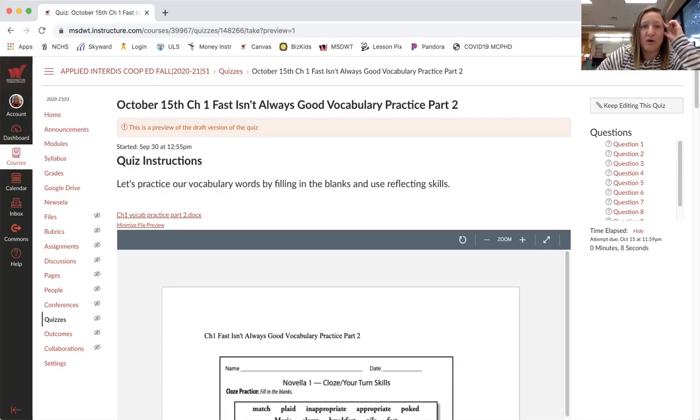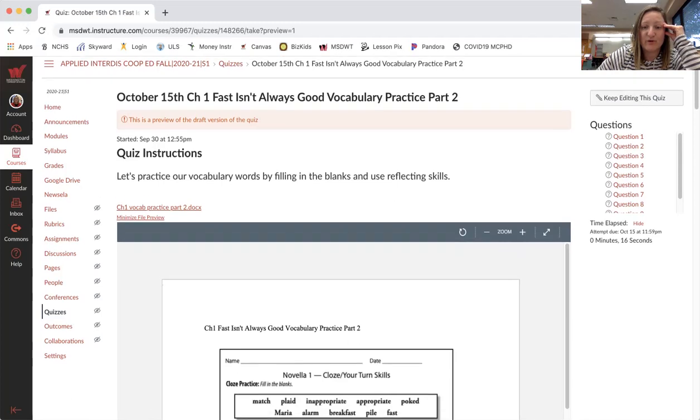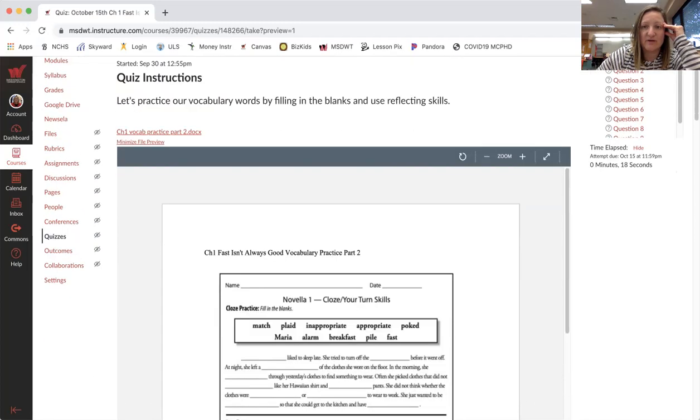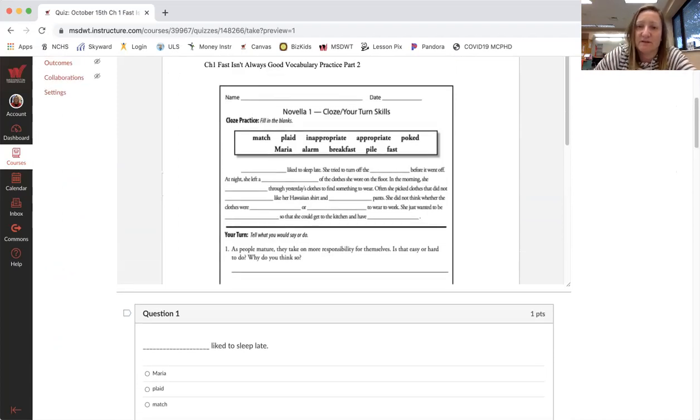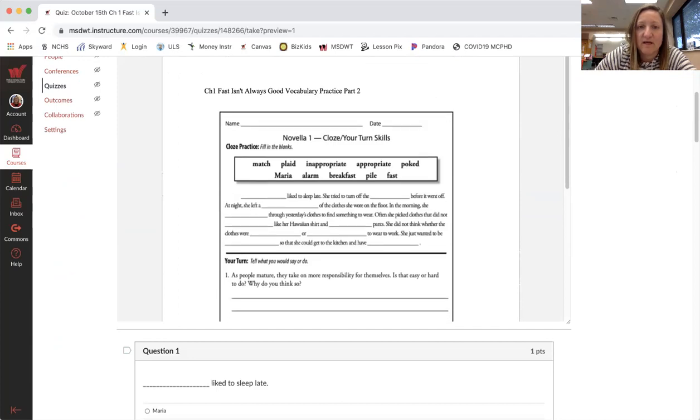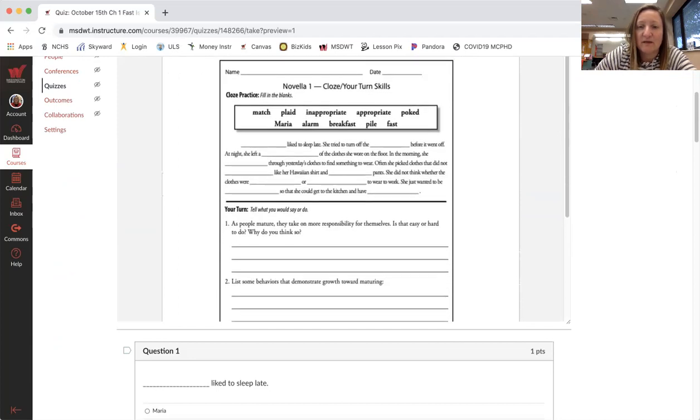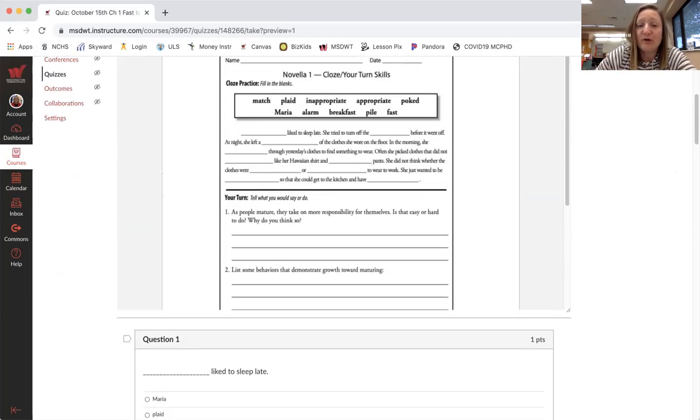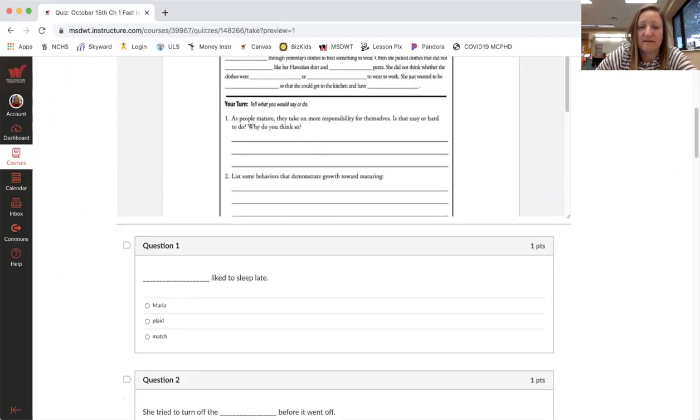Hello Interdisciplinary Cooperative Education students. For Thursday, October 15th, we are going to do a little bit more practice with vocabulary. The first part is, this is what the worksheet looks like, but I've embedded it into a quiz. So the first part, typically you'd have a word bank and you'd fill in the blanks. But here's the whole paragraph and I broke it down by sentence.